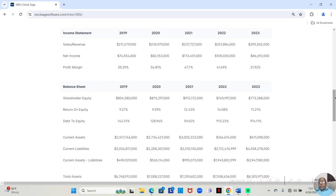And in 2023, they made $395,502,000. Of that, they retained $86,692,000. That was a 21.92% profit margin. Still a decent profit margin in 2023.